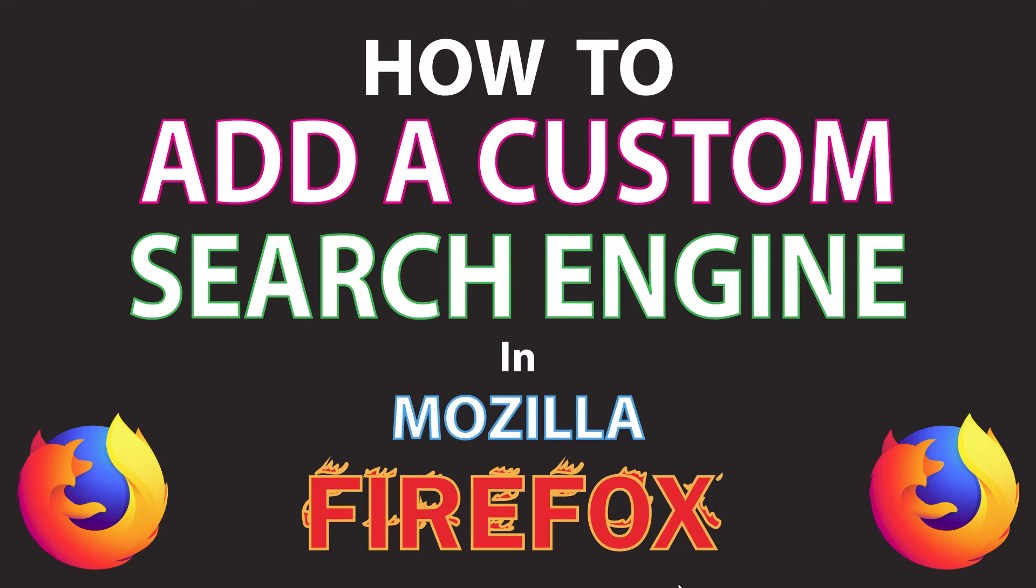This is going to be a video tutorial on how to add a custom search engine in the Mozilla Firefox web browser. I will be using a desktop PC for this.